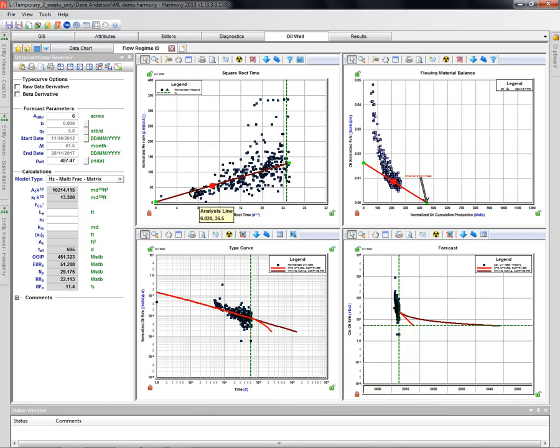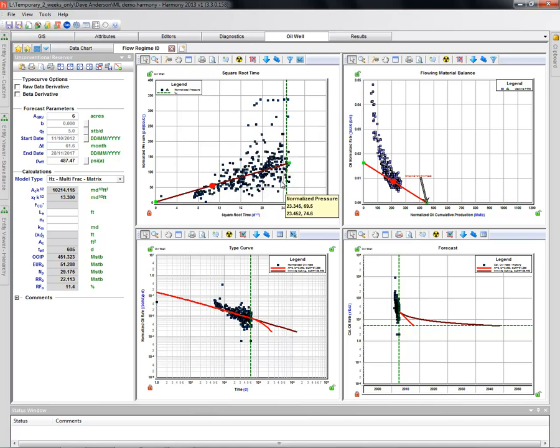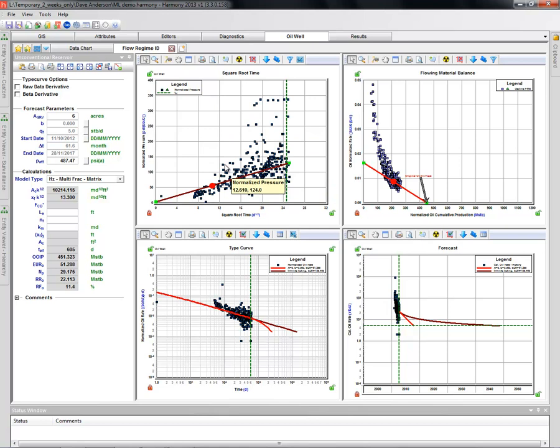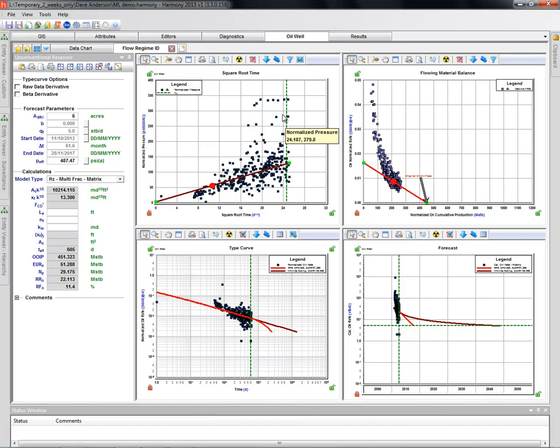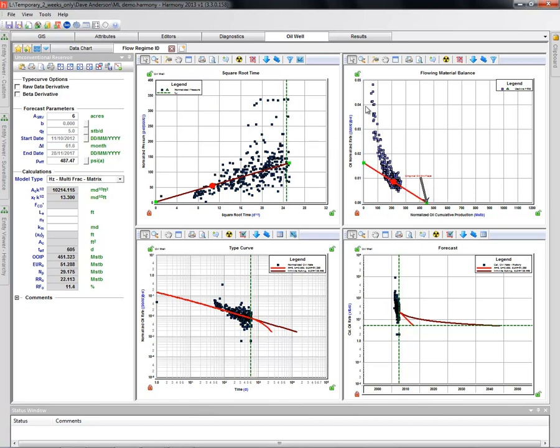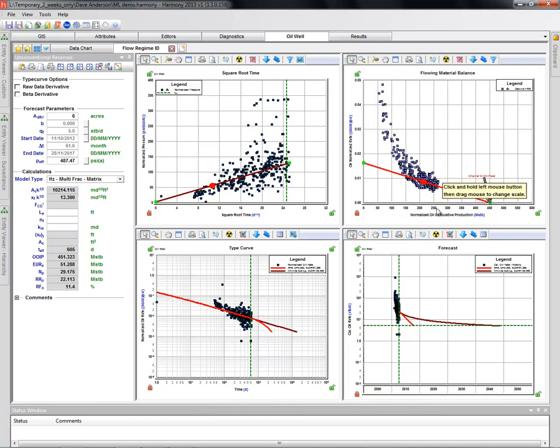The square root of time plot shows us somewhat of a straight line behavior. There are multiple interpretations of this data because there's a lot of noise, but there's no reason to think that we've seen any boundaries here. So we're going to assume a straight line behavior, which is what we'd expect in a tight fractured play. The straight line analysis gives us our A root K and also gives us a sense for the completion efficiency, which is the y-intercept on this plot. We can also set the dotted green line, which is our minimum drainage volume, to the end of the data. This will be consistent with an extrapolation of the flowing material balance plot, which gives us minimum drainage area, minimum SRV in terms of a volume and an area. Those numbers will become important as seeding parameters for our most likely analysis.